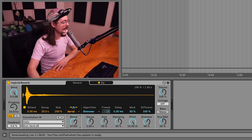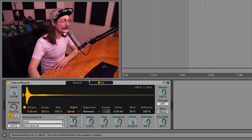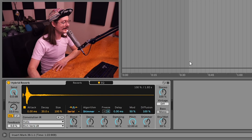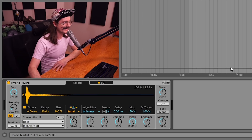The best thing is you can blend between the two, and this knob can be automated. This plugin is so cool — there's so much to unpack here and we're just getting started.